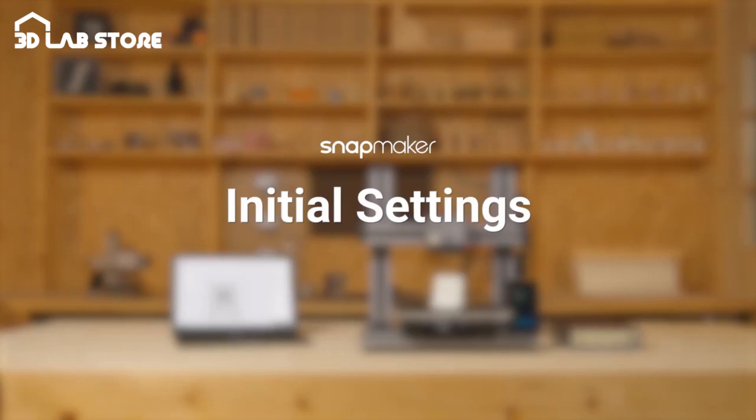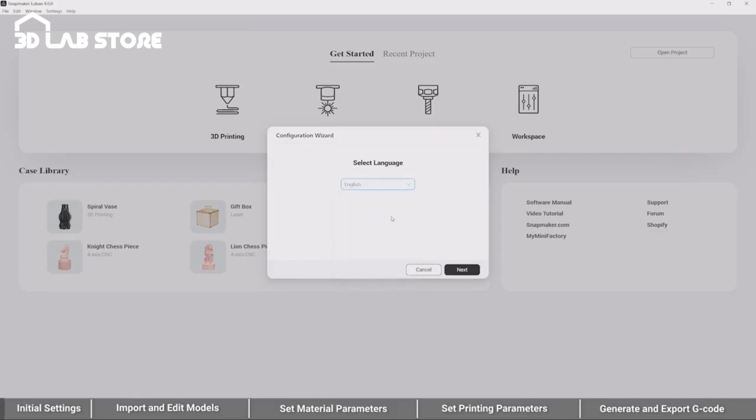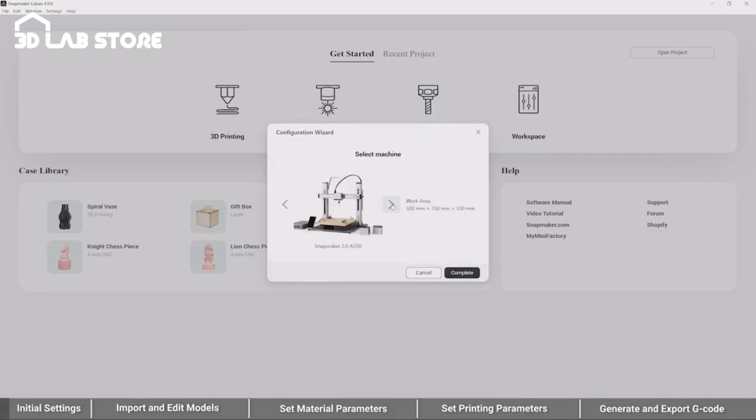Initial settings. When you first open Luban, you need to select the preferred language and your machine model.